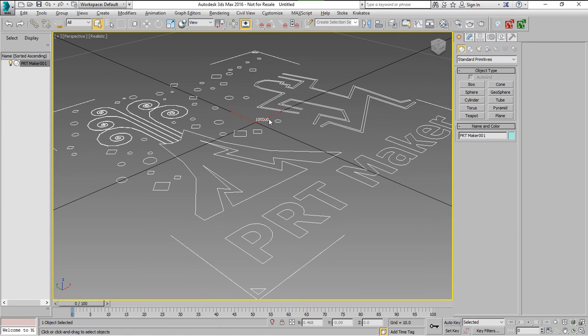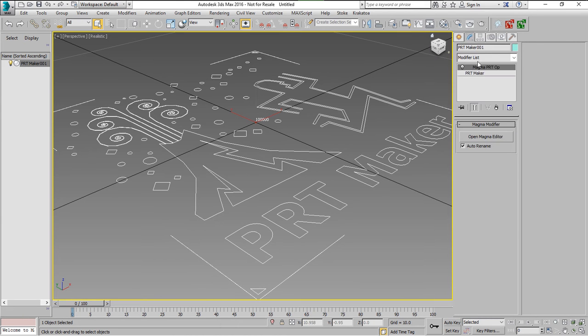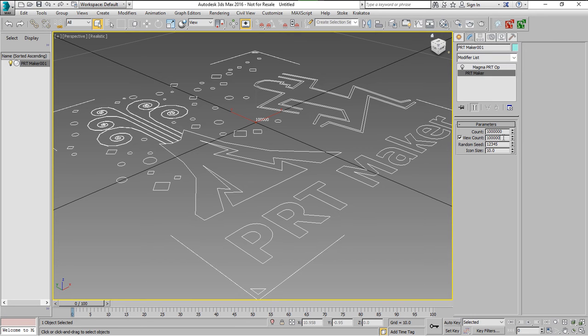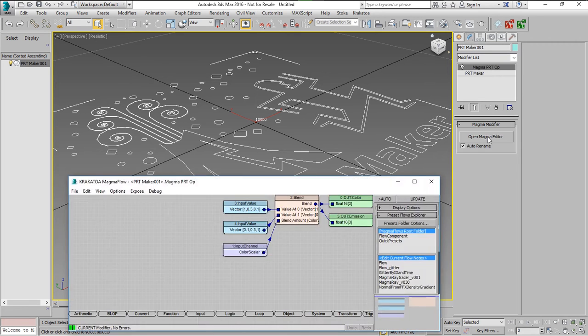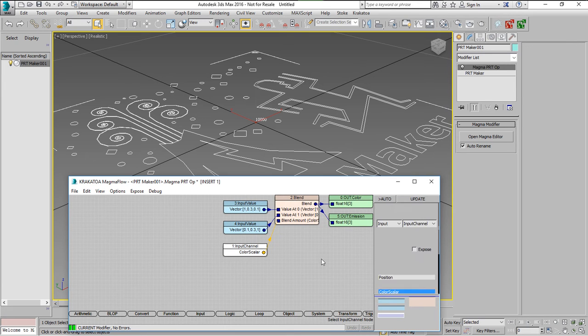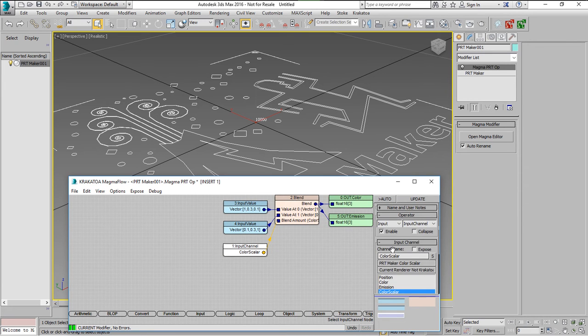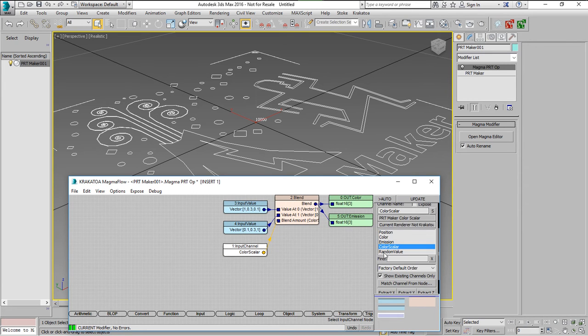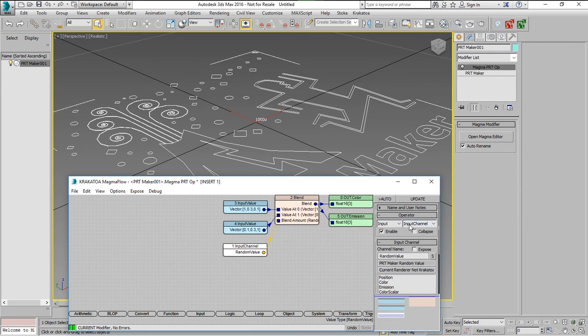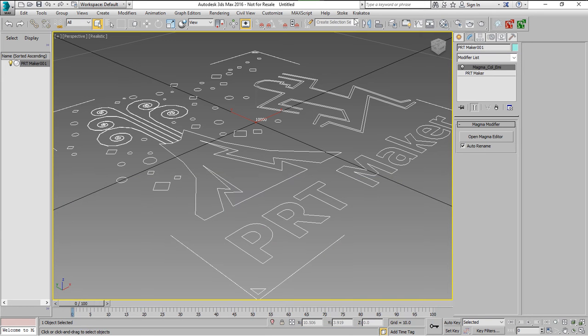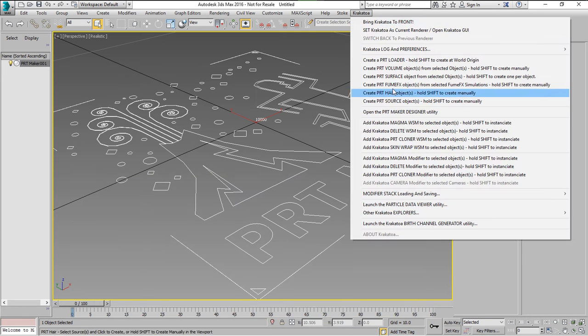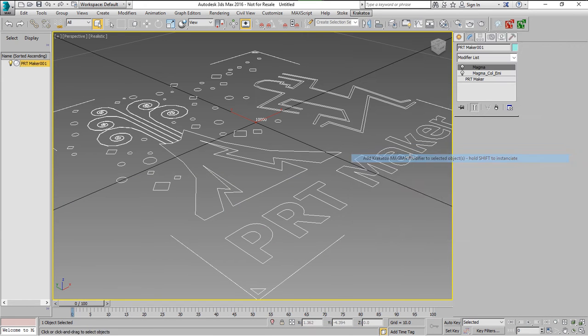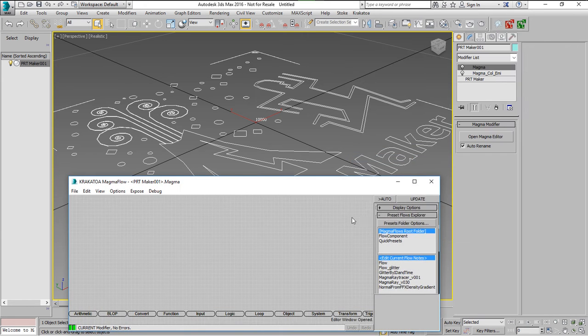So we'll change this to 10,000 particles. This PRT Maker already has a magma which sets the color and the emission to a blend of two colors. We'll change it to use the random value that is generated by the PRT Maker, but this is unrelated to the random operators.